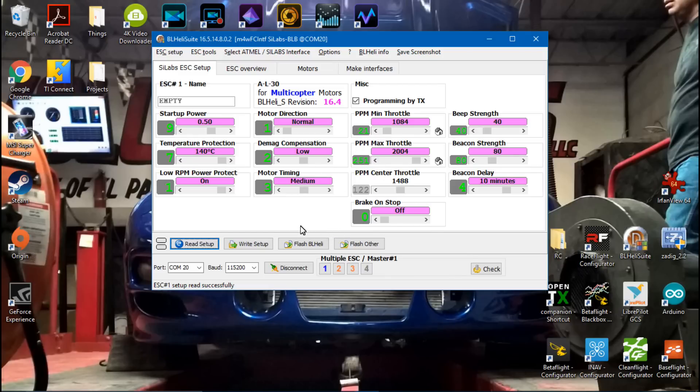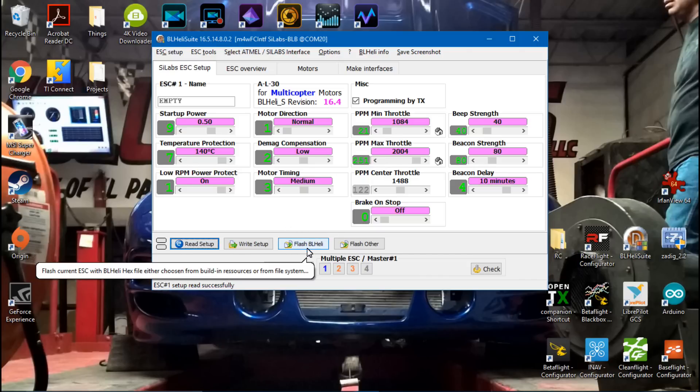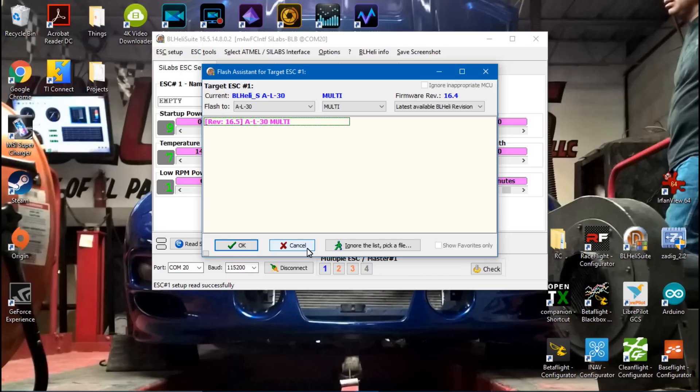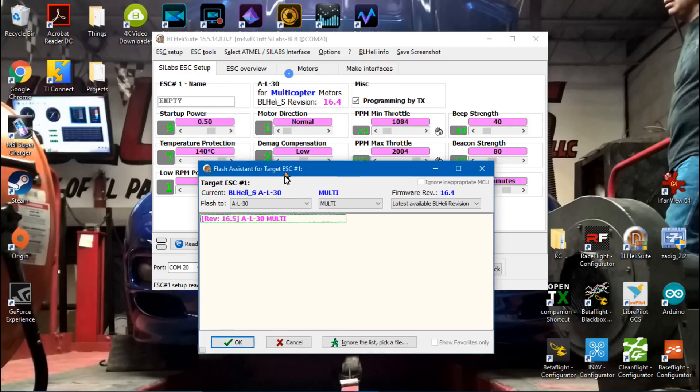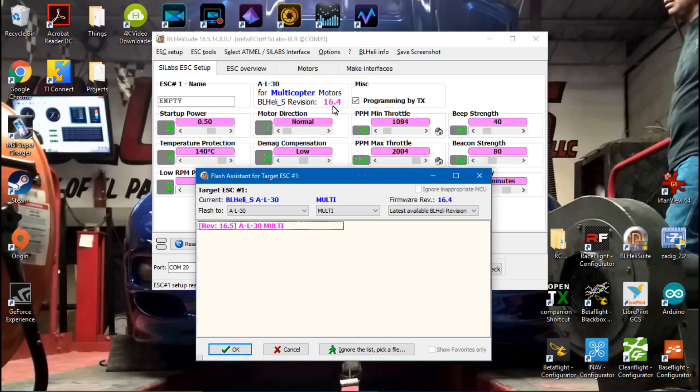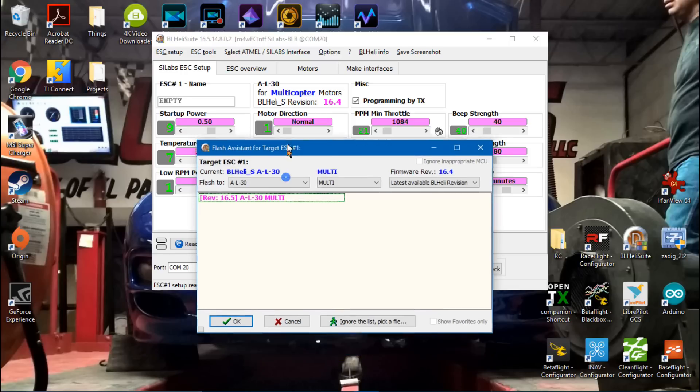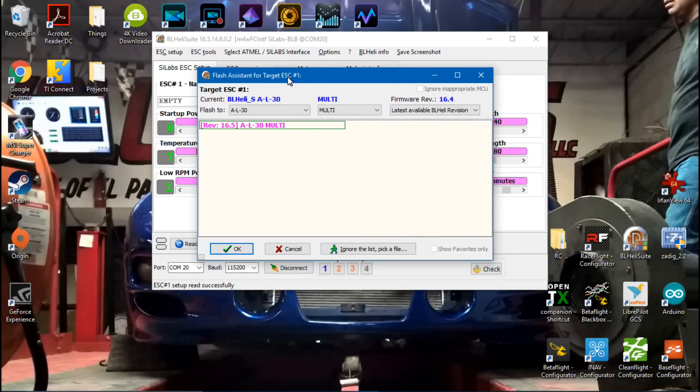What we want to do is flash BLHeli. It should automatically come up with the firmware that's currently on it as well as the newest version available. Right now I have 16.4, but the newest is 16.5.